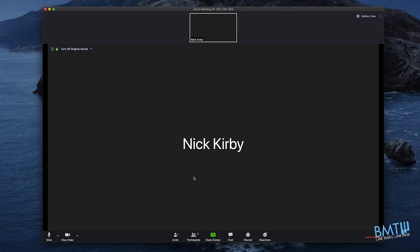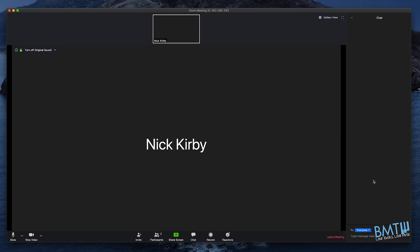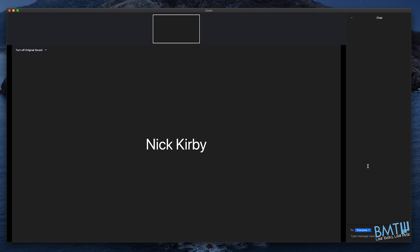Your teacher may want to send you some text over chat or even send you a file. If you don't see the chat window, simply click on Chat and it will pop up. Anything your teacher sends will appear there. If your teacher sends you a file — maybe a score or an audio file — it will come through in the chat.